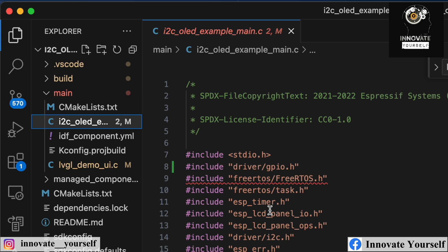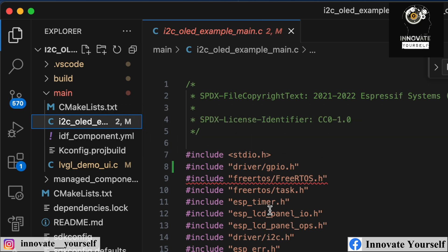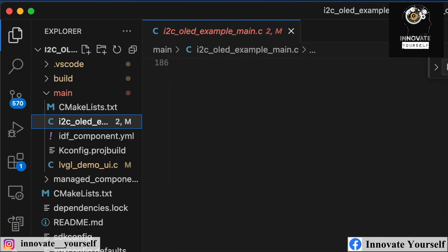When you don't press the button, by default you get a high signal. When you press the button, you get a zero signal. We are going to read these changes and on that basis change the displayed message as explained earlier.